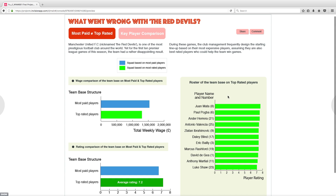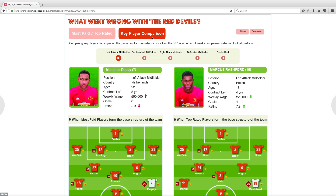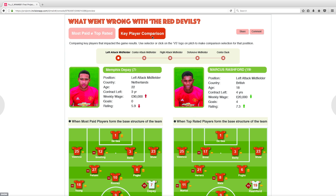Hover on a bar to see individual player rating. Click on the key player comparison tab to advance. The first option of key player comparison, which is the left attack midfielder option, is pre-selected.